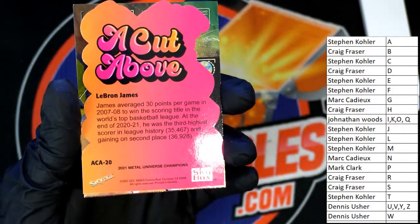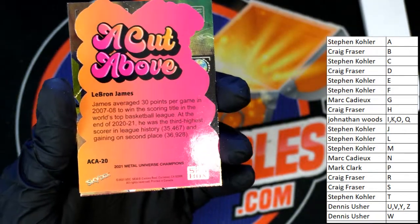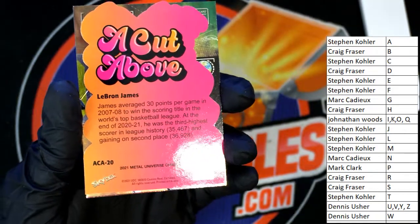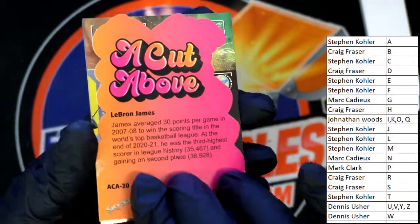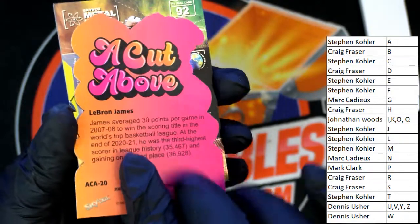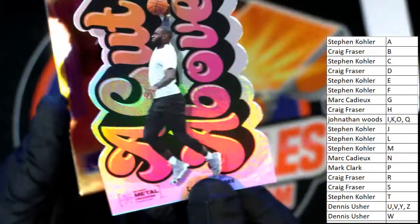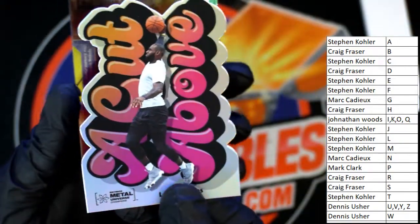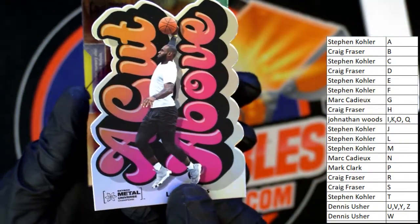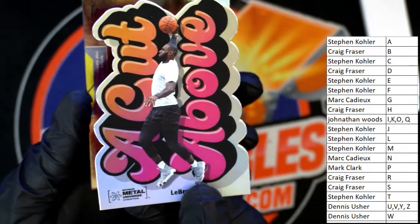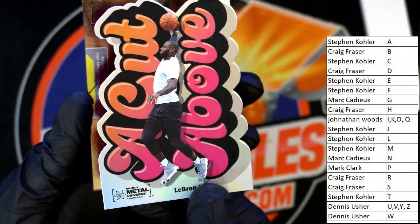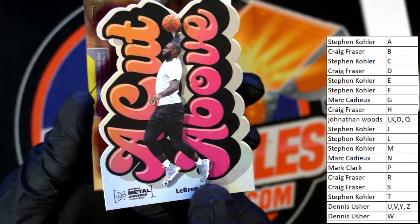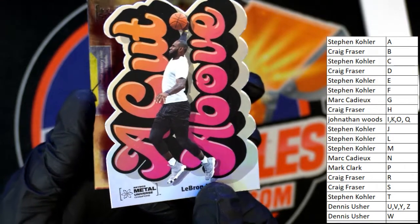A Cut Above, a Cut Above LeBron James. Stephen K, nice Cut Above LeBron die cut. That's awesome.